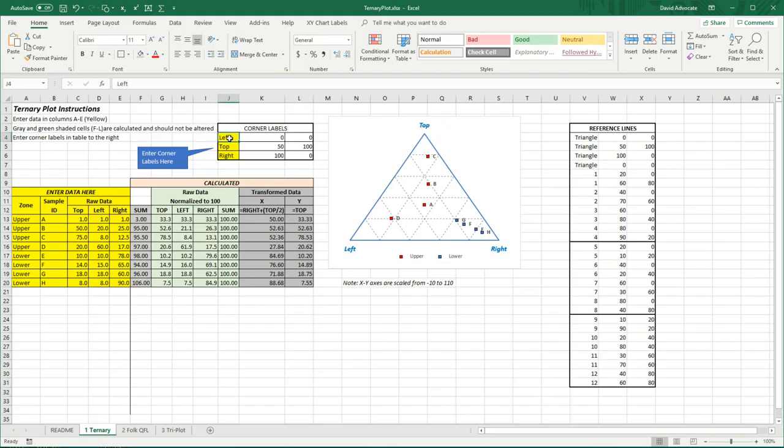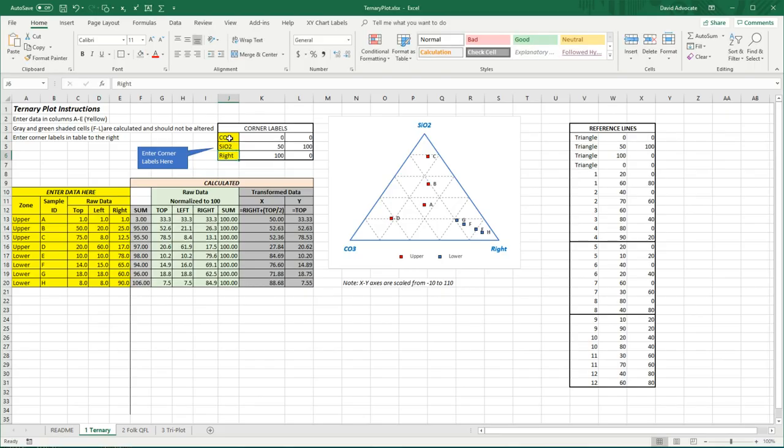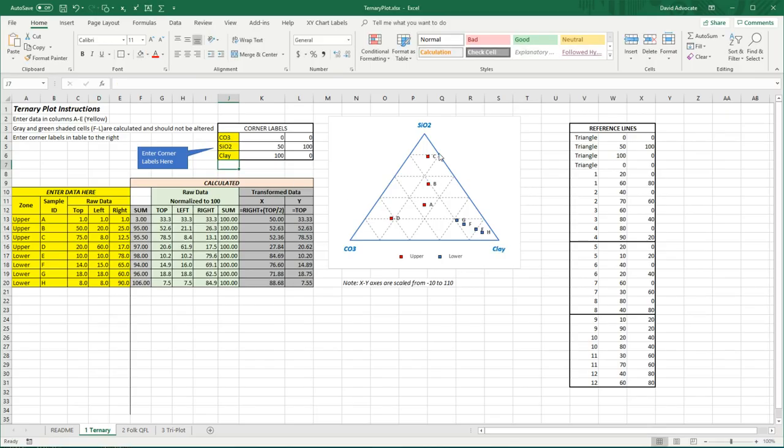For example, if left would be carbonate, I could put CO3 and at the top I want SiO2 and on the right I want clay. And you can see it easily changes these coordinates.